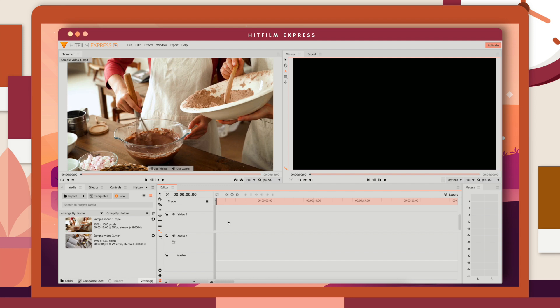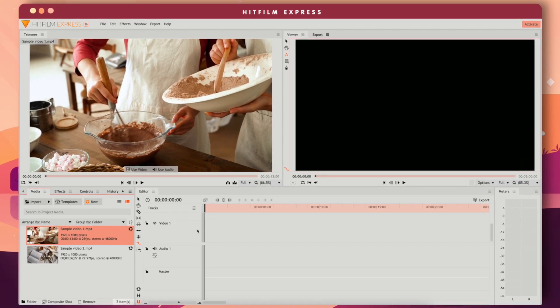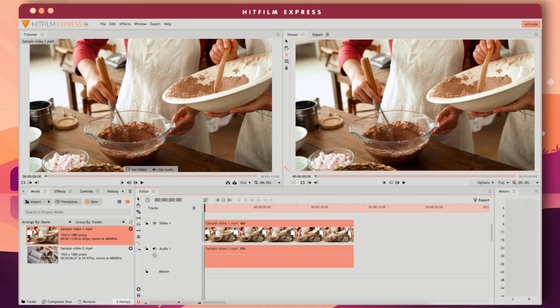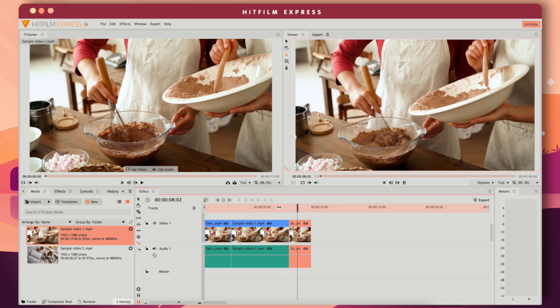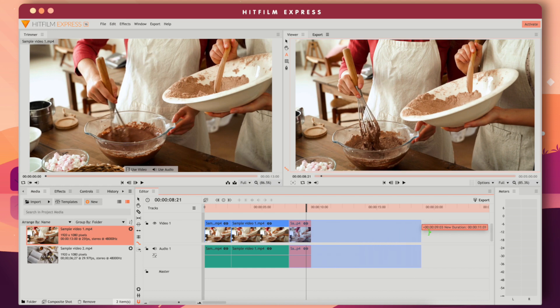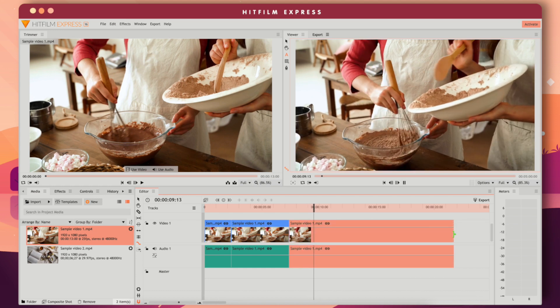Most of the video editing tools are found on the left side of the Timeline. To trim a clip, you can drag the start and end, or use the Splice tool to split it into sections. You can also change the speed of the clip using the Rate Stretch tool — drag the clip shorter and it plays faster; extend it and it plays slower.